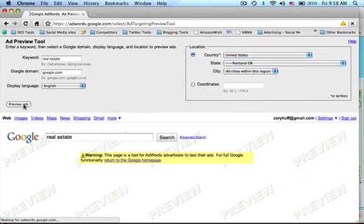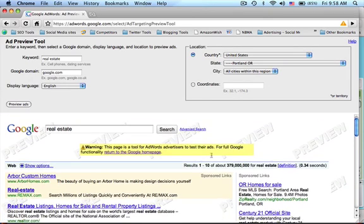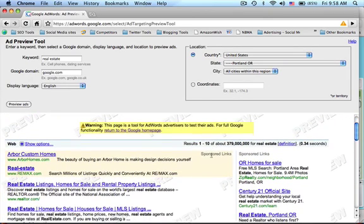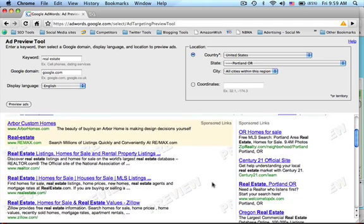Go ahead and click on Preview Ads, and the bottom half of the page will refresh, and you'll see just those ads that are appearing in the Portland metro area.